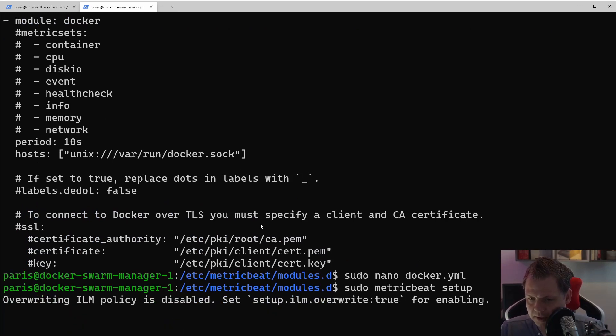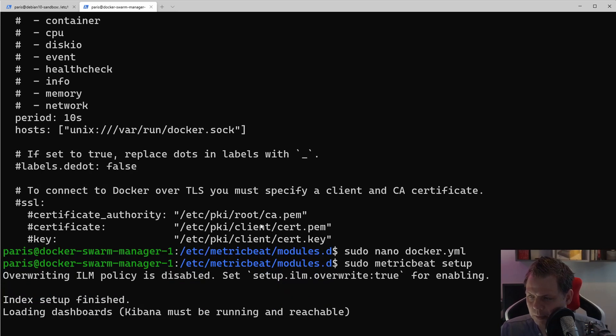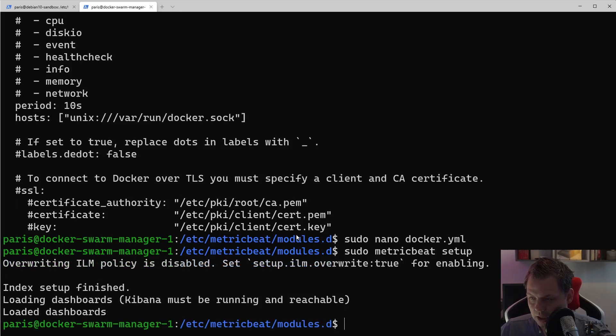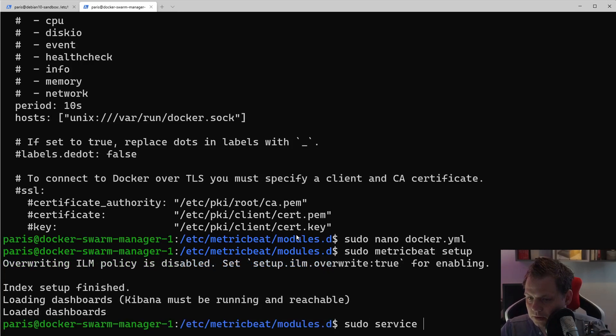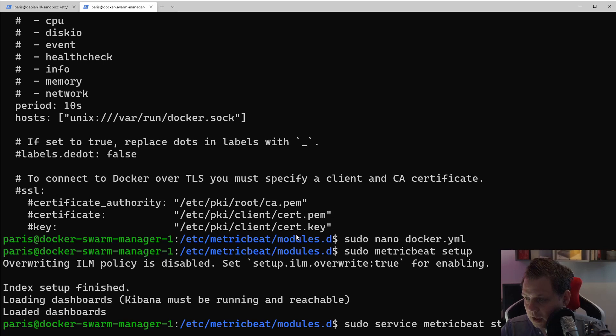This one can take a little while, so it depends on your system. When it's done, we will start it up. Now when it's finished, we want to say service Metricbeat and start it up.